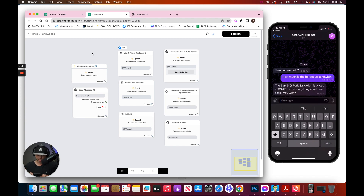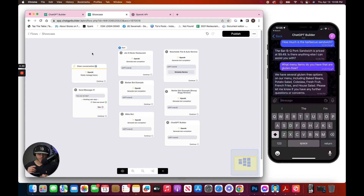$9.49. What menu items do you have that are gluten-free? And it gives us the gluten-free menu items that we provided in the prompt.